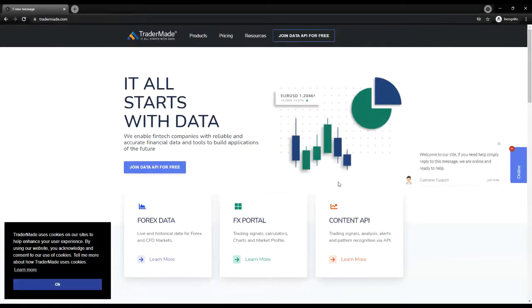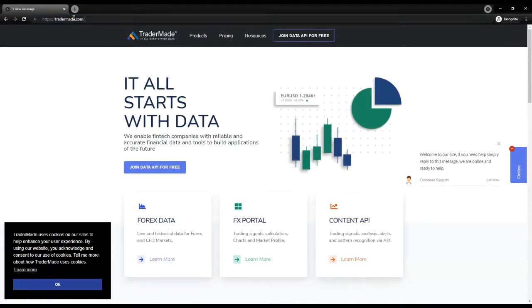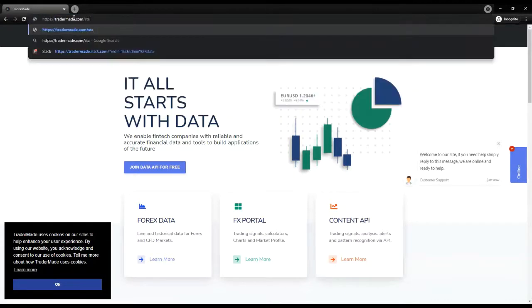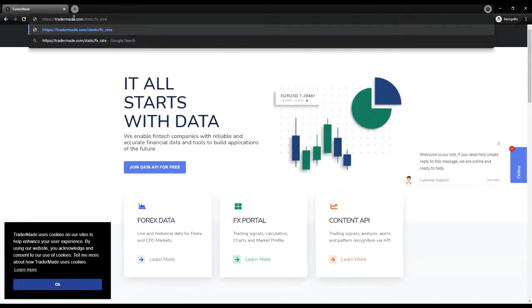Now let's download the Excel Plugin. Navigate to TraderMade.com. Then in the navigation bar type slash static slash fx underscore rates xlam. This will download the plugin to your downloads directory, you can then copy this to a safe place, you will need it later.